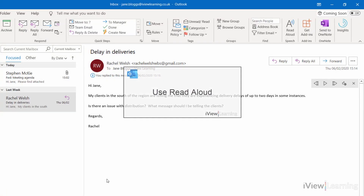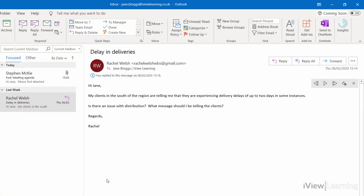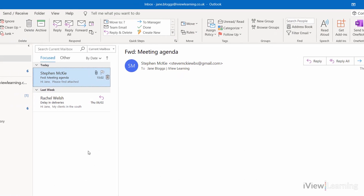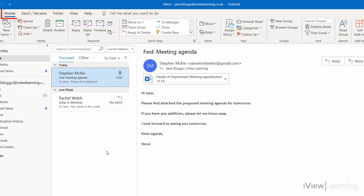In this video I'll show you how to use Read Aloud. Click on the email that you want to be read aloud. In the Home tab, in the Speech group, click Read Aloud.